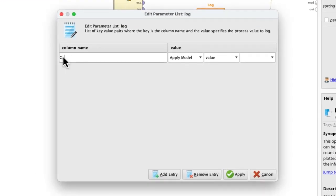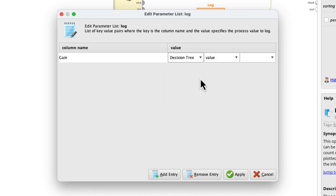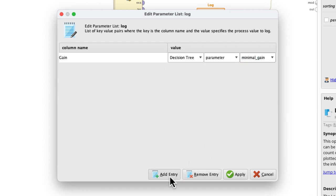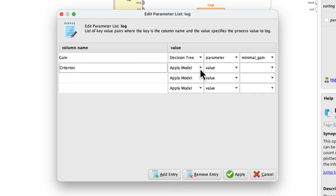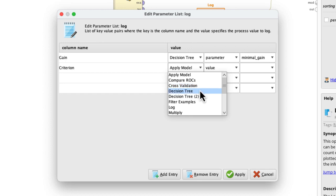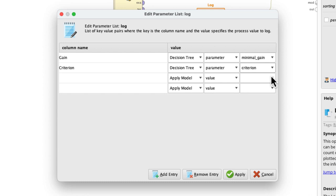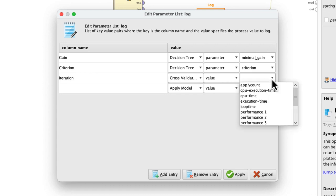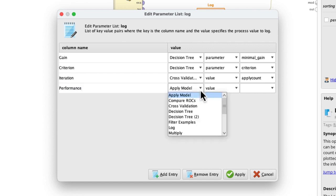We certainly want to see the parameters we are optimizing for, so let's add gain and criterion first. Be careful to select the correct instance of the decision tree here. The one with the number 2 in brackets is the one in our currently disabled CompareROCs operator. Further, let's add an iteration counter. Of course, we want to know each loop's performance, so let's add that as well.